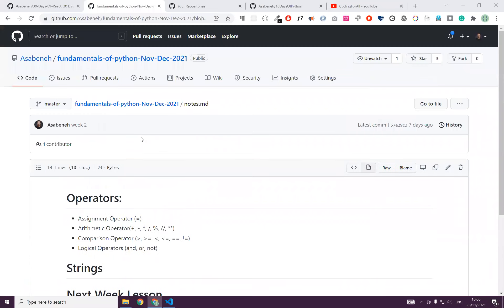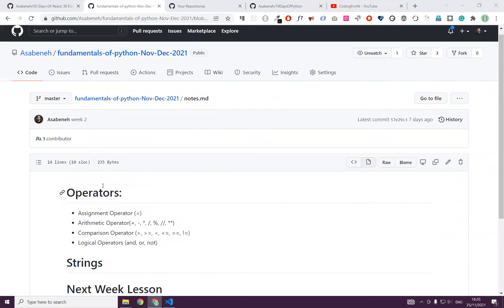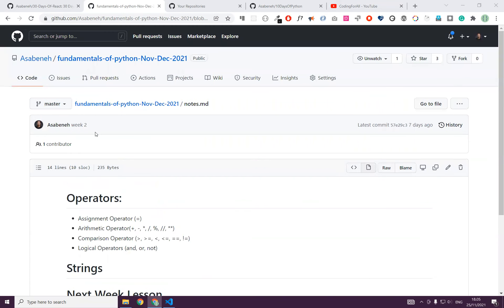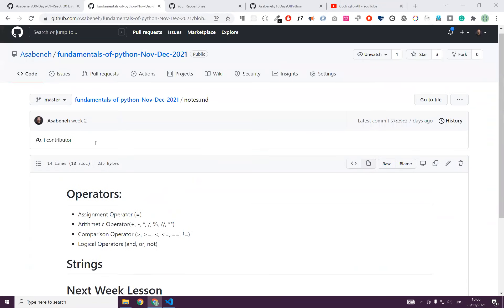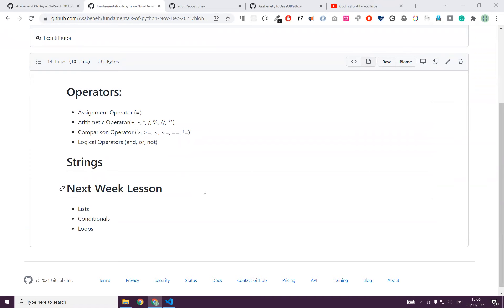Welcome back, everybody. Today's lesson is going to be Lists, Conditionals, and Loops.